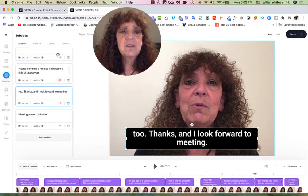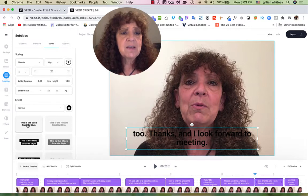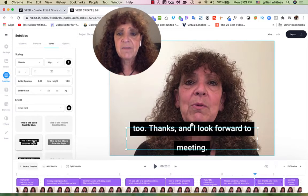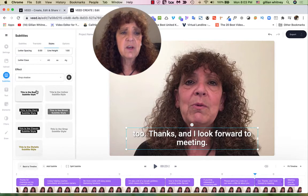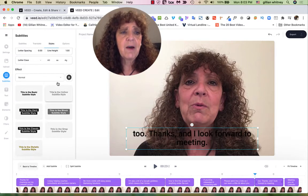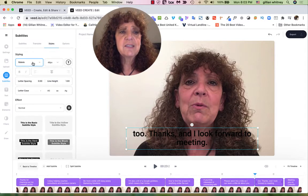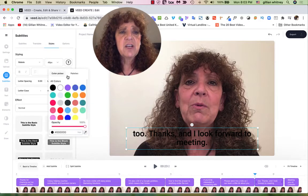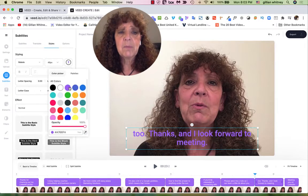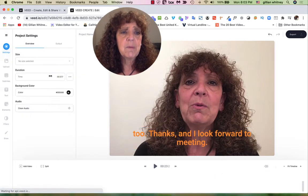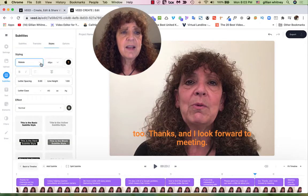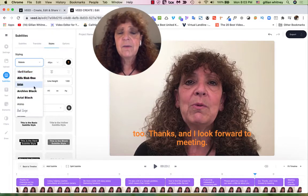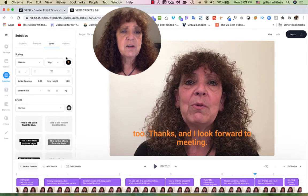I can change the style — basic color, outlined, block, or one single block — and choose whichever looks best. Then I can change the font style, font size, and color. Maybe I want white, purple, yellow — I'll just make it orange for now. I can change the font, make it centered, left, or right. All sorts of different changes are available.